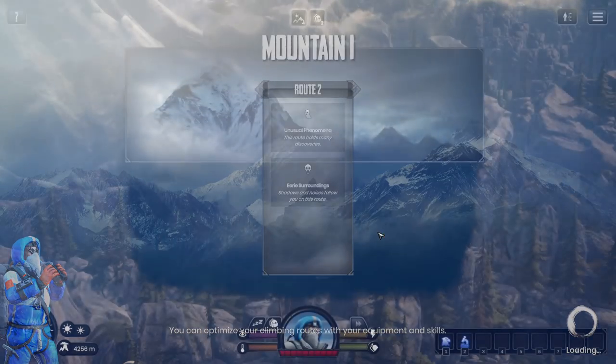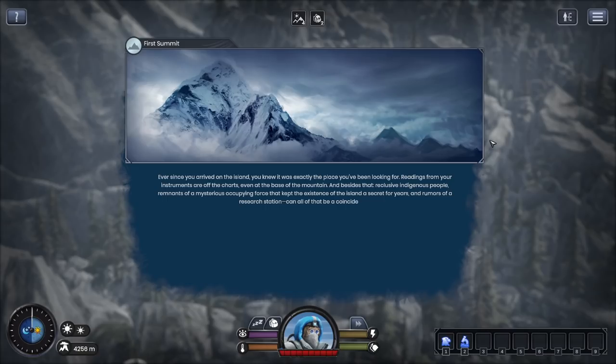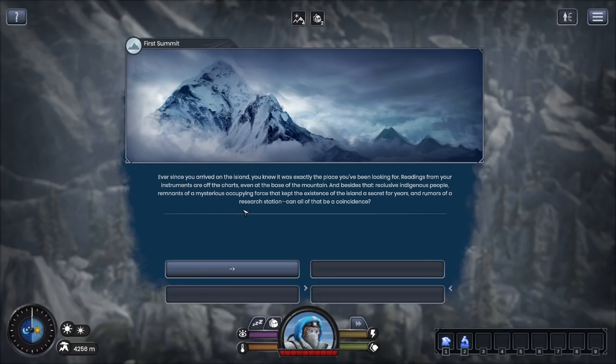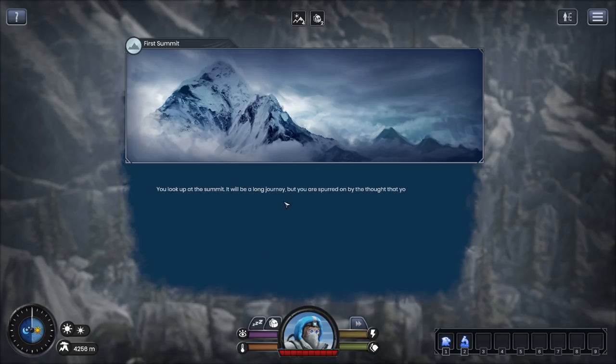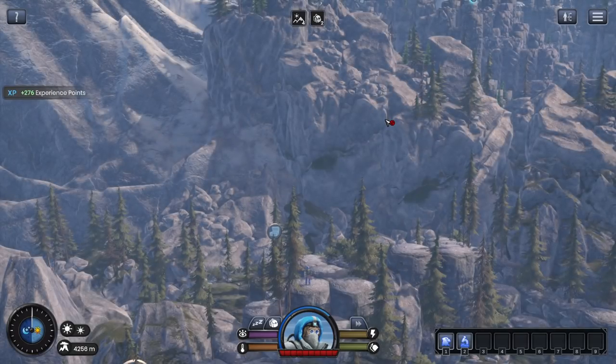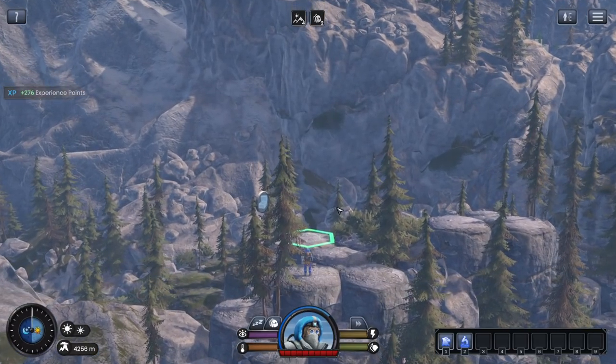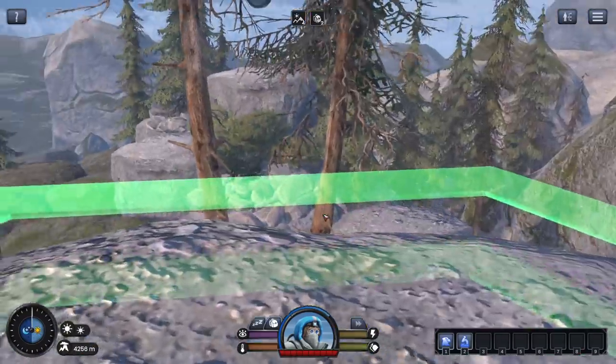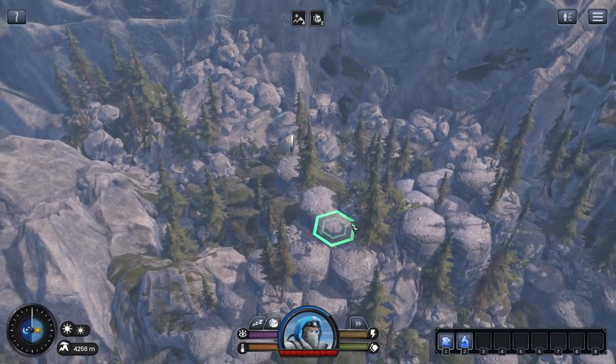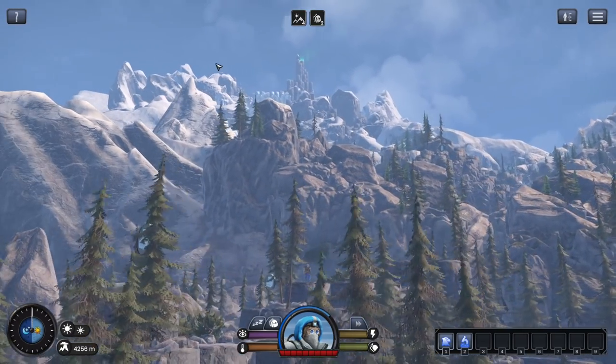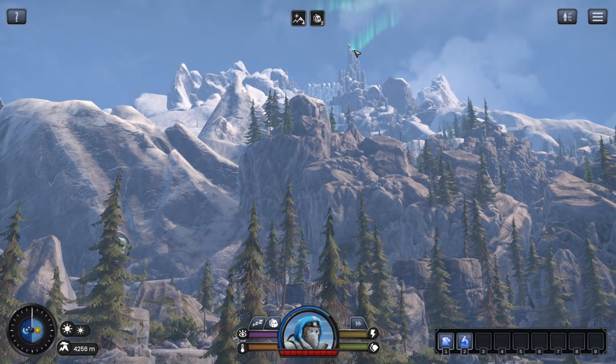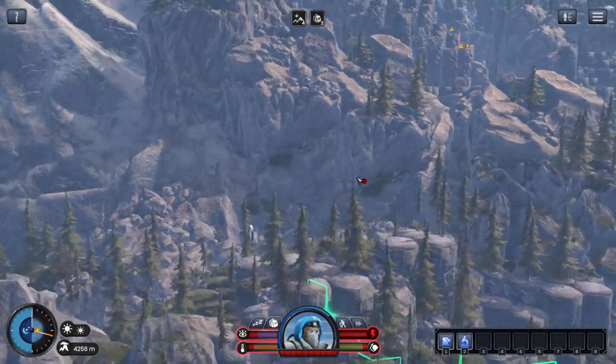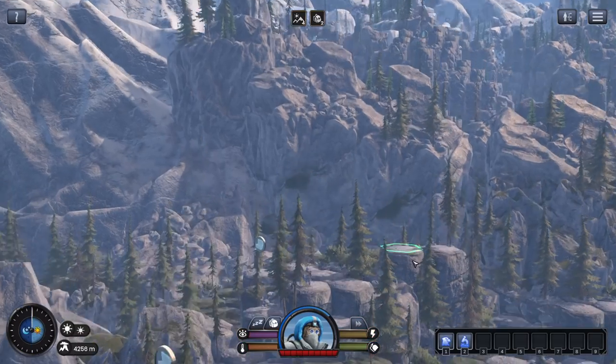Ever since you've arrived on the island, you knew this is exactly the place you've been looking for. You look up at the summit, it will be a long journey, but you are spurred on by the thought that you might finally find the proof. Basically, here we are. This is us. This is our map. We can traverse up. We are trying to get to the top of the mountain. We can just click there, and obviously we will walk all the way up to the top of the mountain, and the game is over. It's just that easy. No.